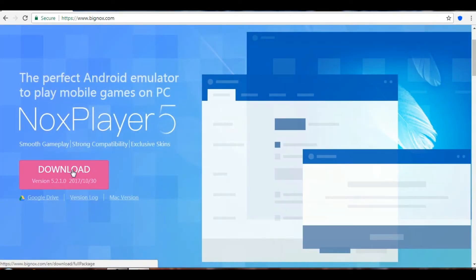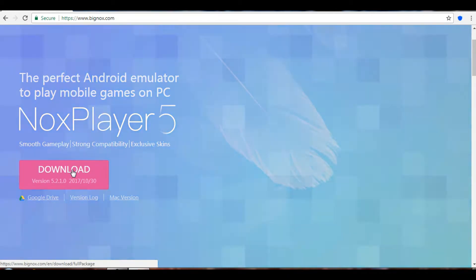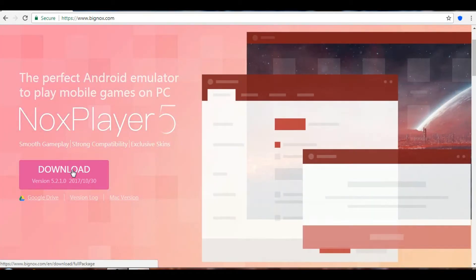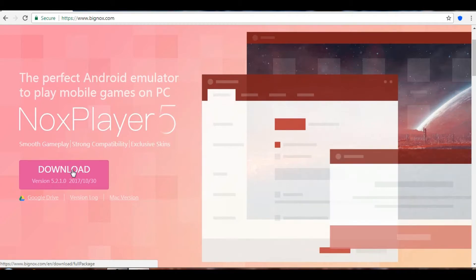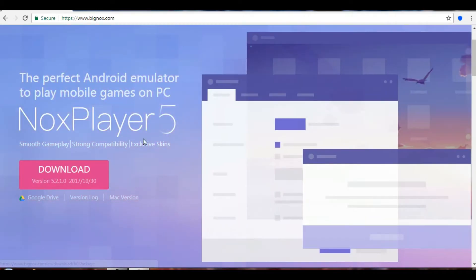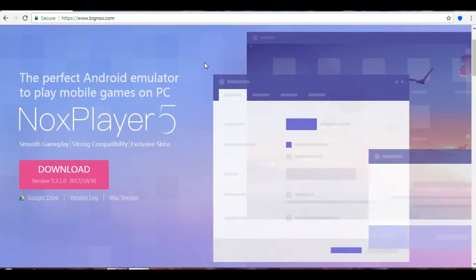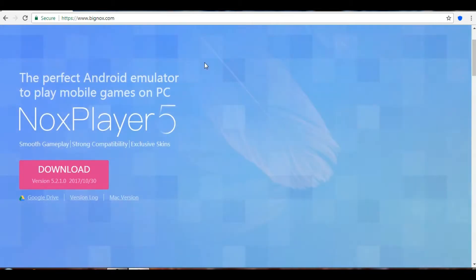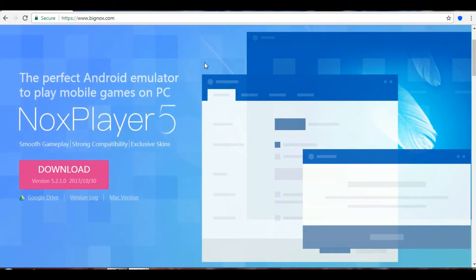I already have this downloaded on my PC so I'm not going to redo the download. You guys can go ahead and download it — it will appear on your screen and then you just have to run it. I'll be showing you what to do after it's downloaded.